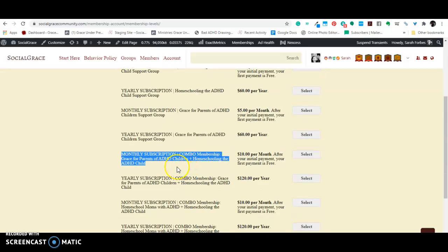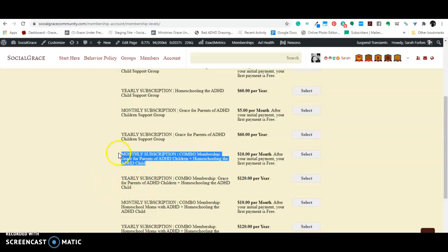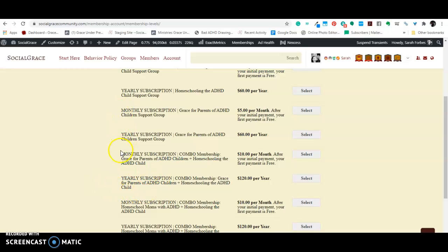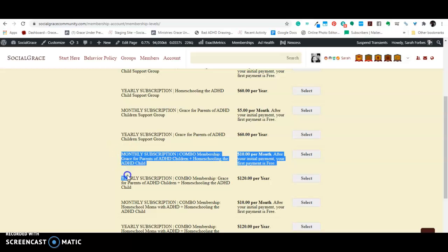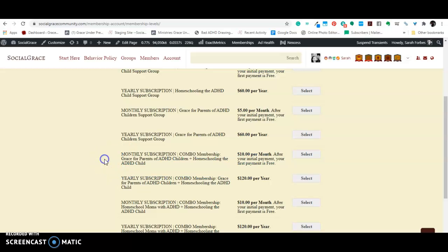So, there's a combo membership here that allows you to join Grace for parents of ADHD children and homeschooling the ADHD child. You can choose, again, like you could up here, you can choose a monthly subscription or a yearly subscription.